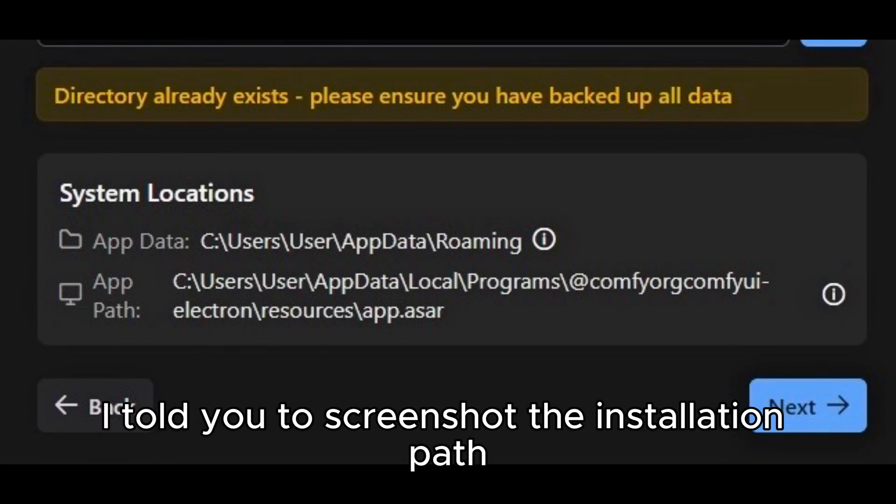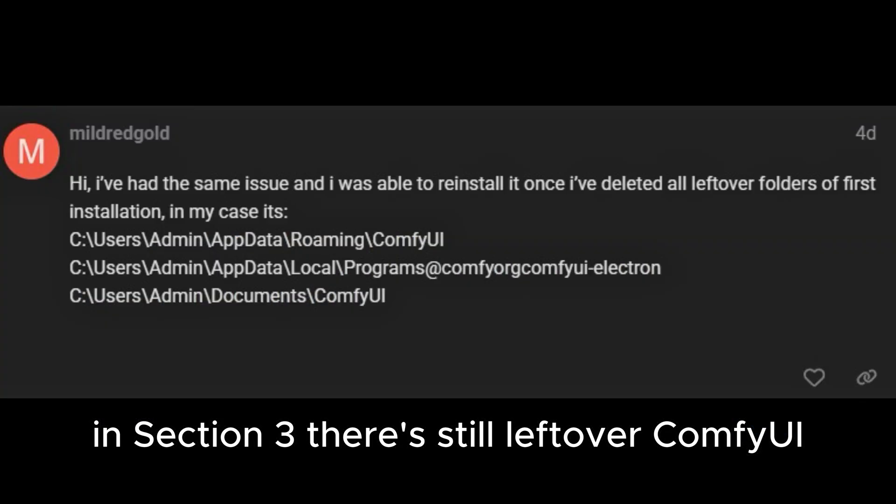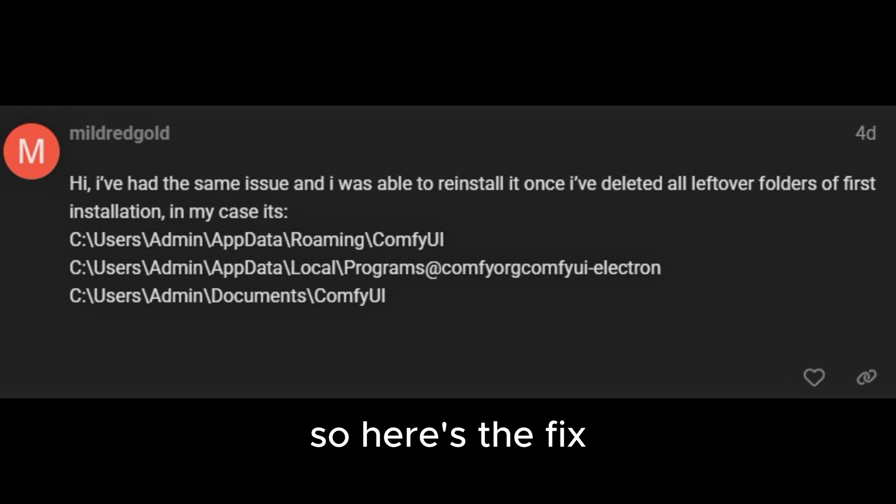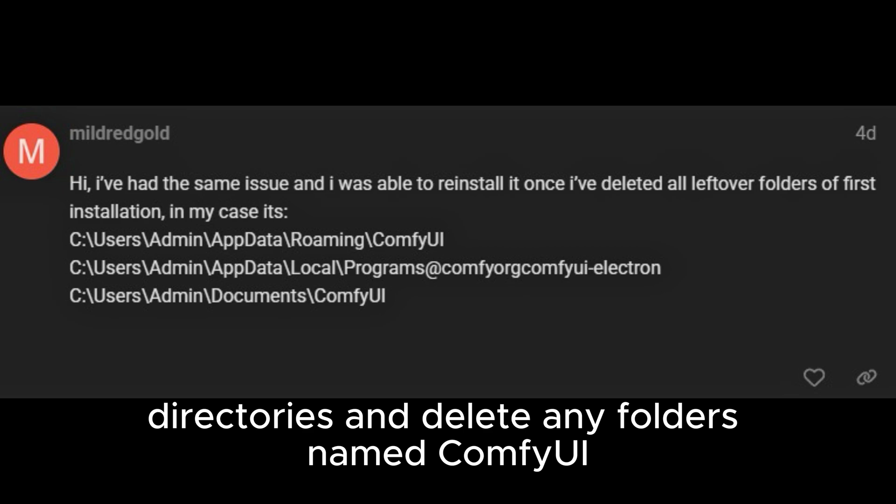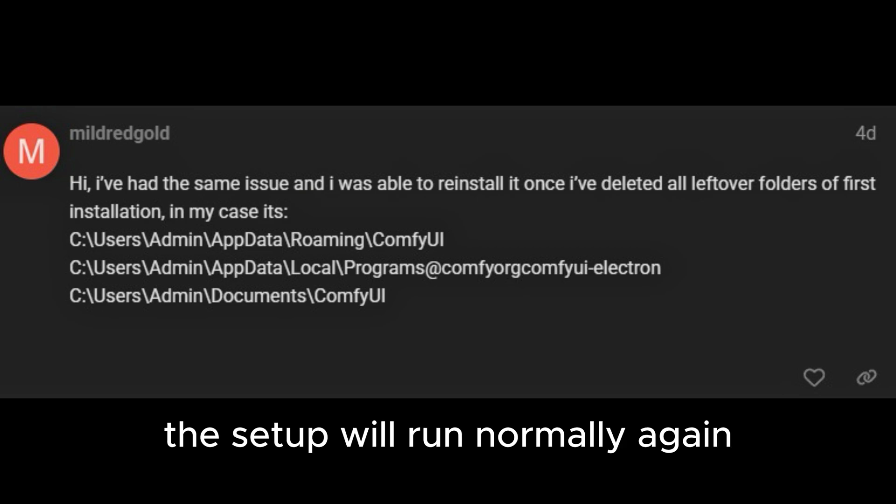Remember I told you to screenshot the installation path in section 3? There's still leftover ComfyUI folder in the system directory, so here's the fix. You can manually go to your previous install directories and delete any folders named ComfyUI. Once everything is cleaned up, the setup will run normally again.